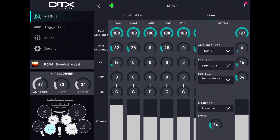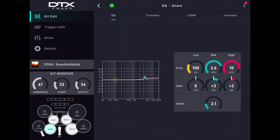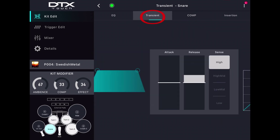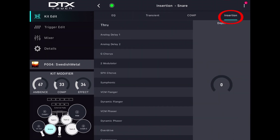To edit the sound further, touch the Individual Pad tab and then the Effect button. This will let you change the EQ, Compression, Transients, and Insert effect for every single pad.